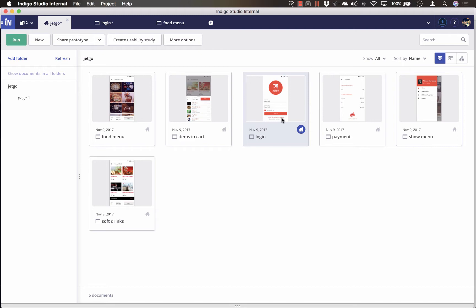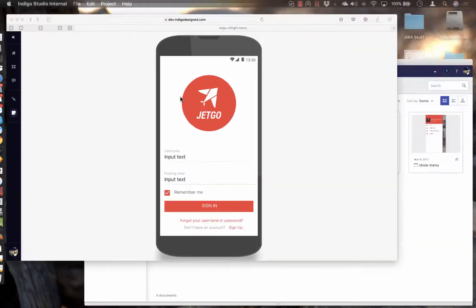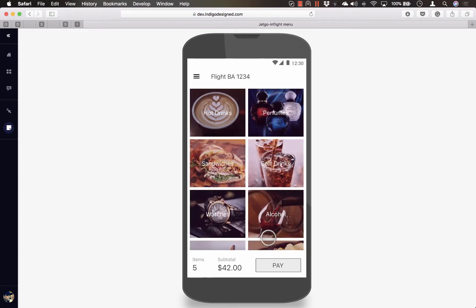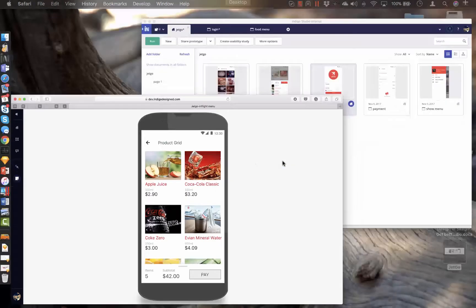To give a heads up, we will be recreating the following experience where you will first see a login screen, and then when you tap on login, you can drill down to the options and to finally view soft drinks menu.